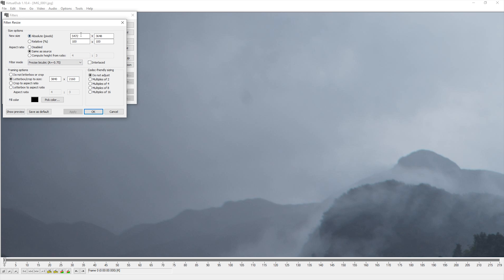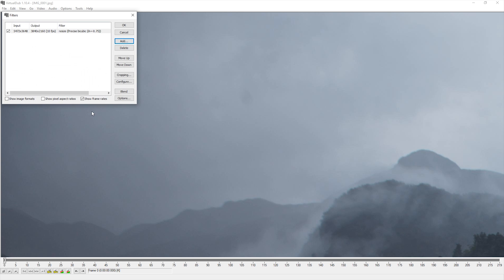I will also check Absolute Pixels and put the width dimensions into the top dialog box. With the resolution set, I can press OK on both windows.